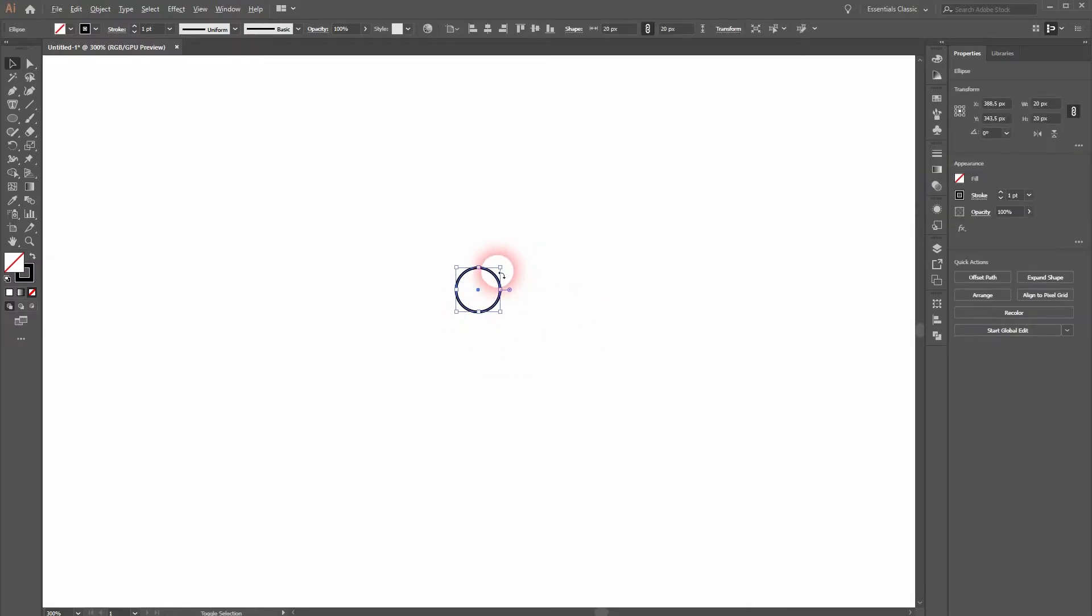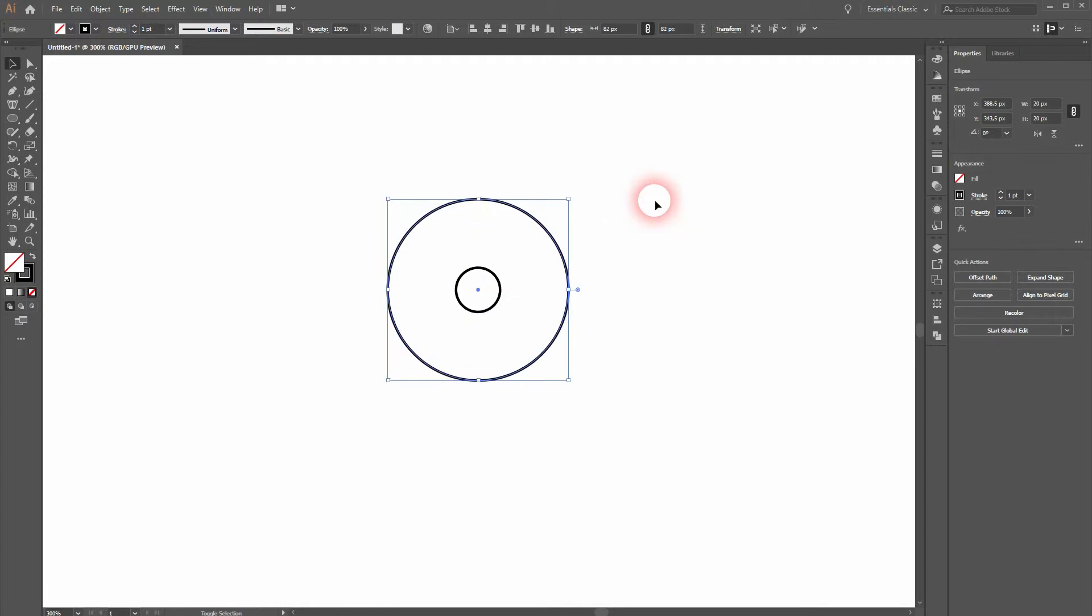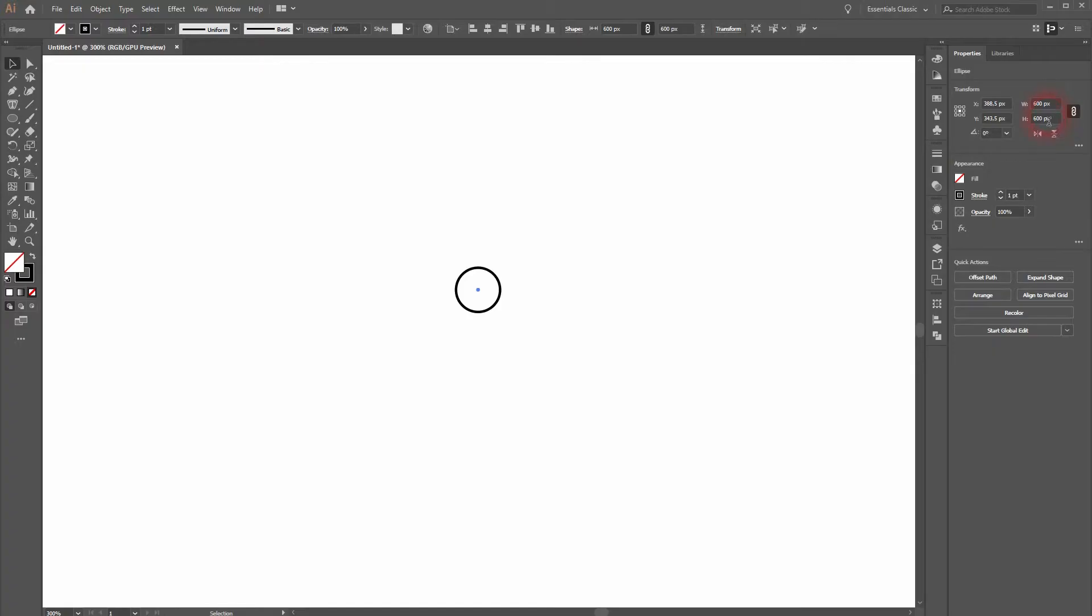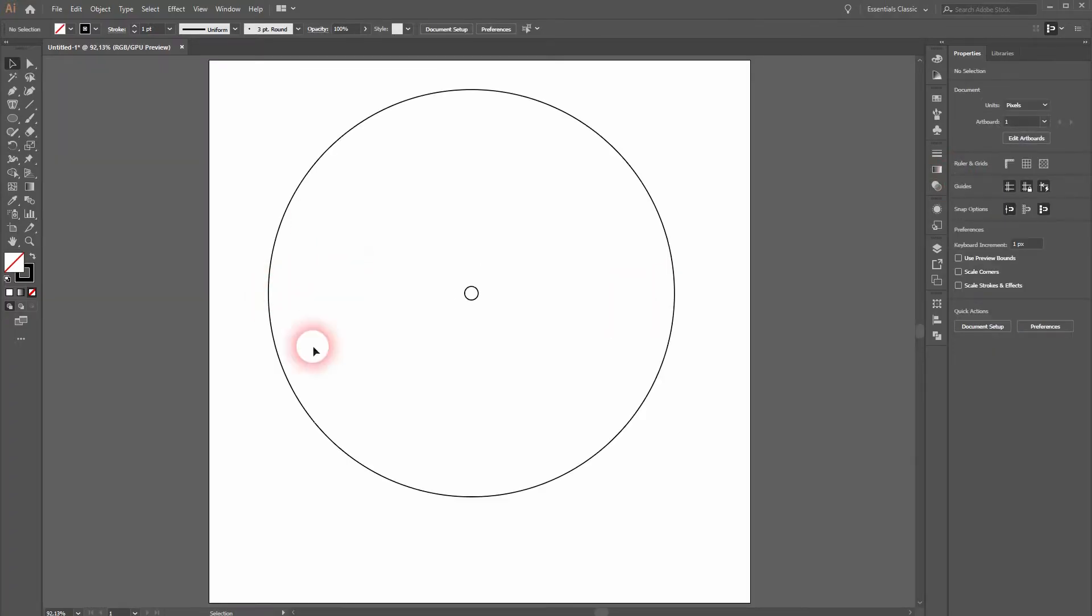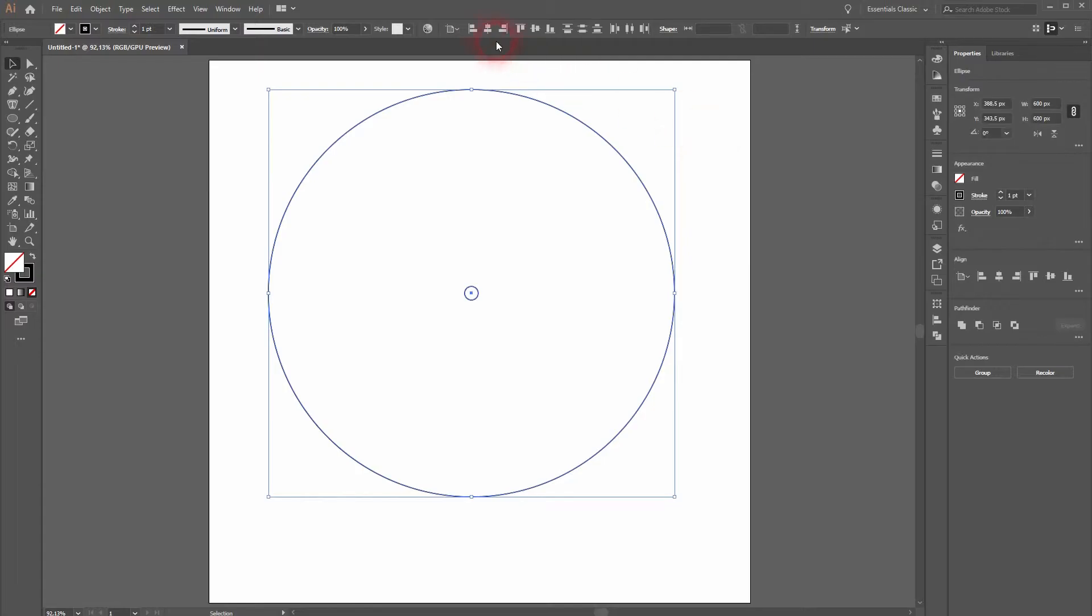I'll press CTRL C and CTRL F to paste in front. Resize it and change the width to 600px. The height will automatically adjust. I'll select both and center it properly.